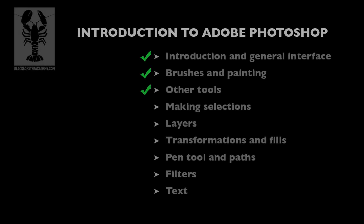In the last video, we covered some of the main tools besides the paintbrushes, such as the eraser, the stamp or clone tool, dodge and burn brushes, smudge and sponge brushes, as well as the healing brush and the move tool.